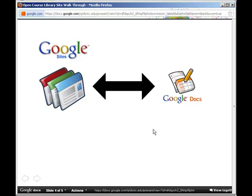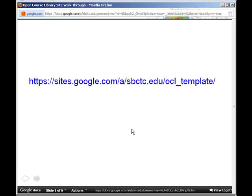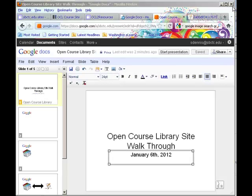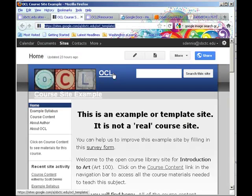But all of this is available in a sample site if you go to sites.google.com slash a slash sbctc.edu slash ocl underscore template and that'll get you to this screen.